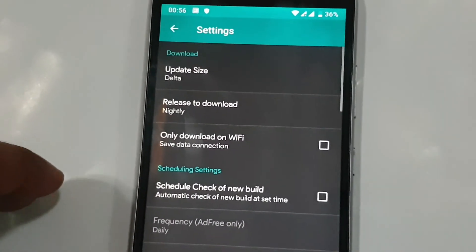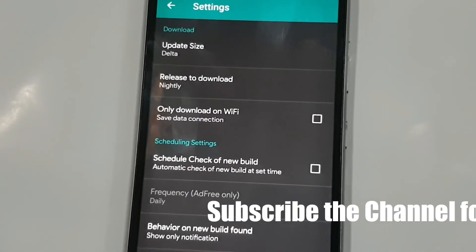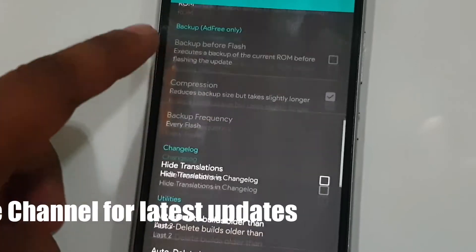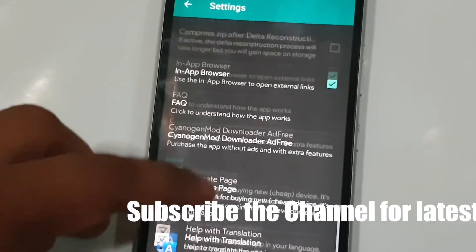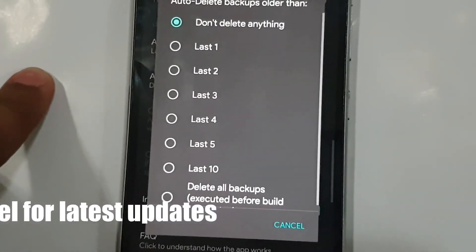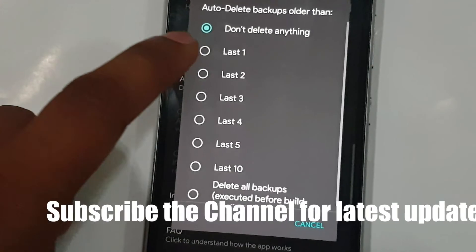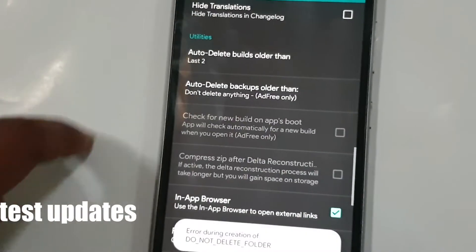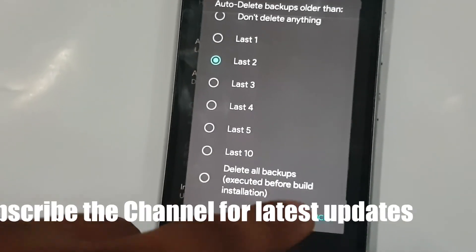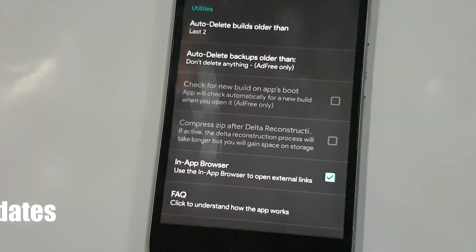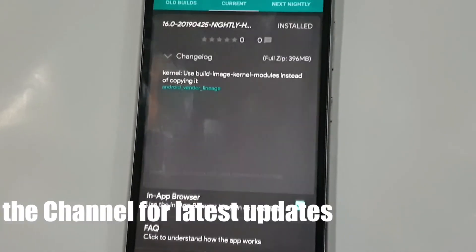One more thing - every time you update, the app skips previous files. You can go to Settings and configure how many last files you want to keep. There is an option called 'Auto Delete Backup Folder' where you can keep the last one, last two, or last three files. I am choosing last two, so only the last two files will remain in the Lineage Downloader folder and the others will be automatically deleted.